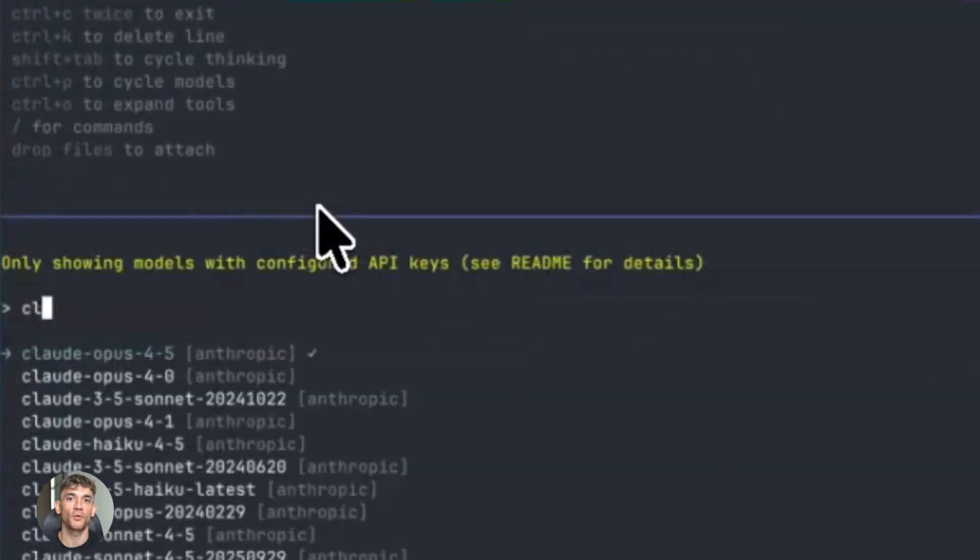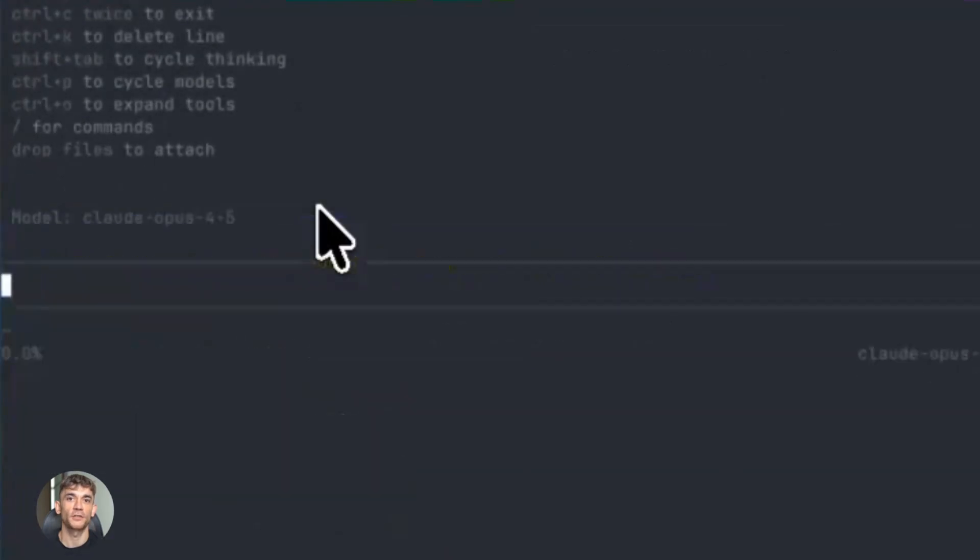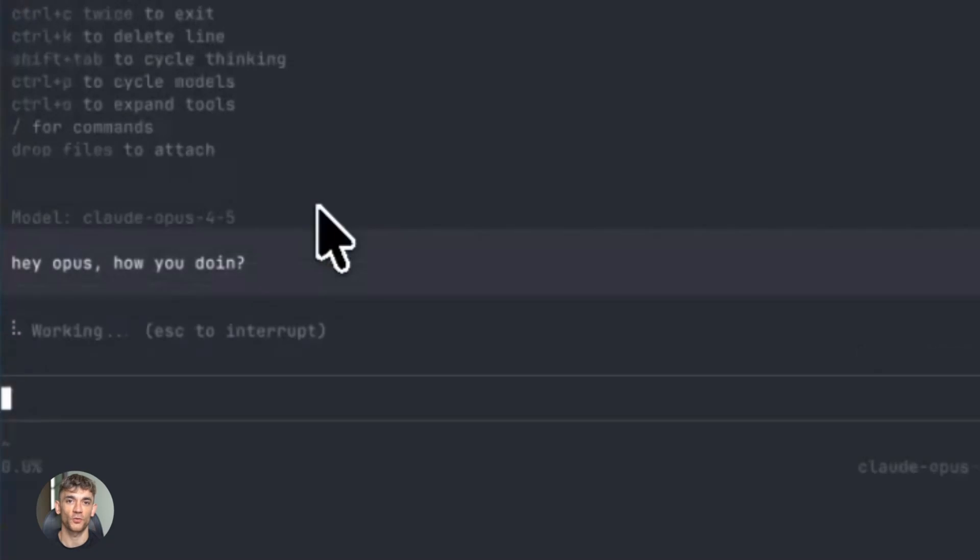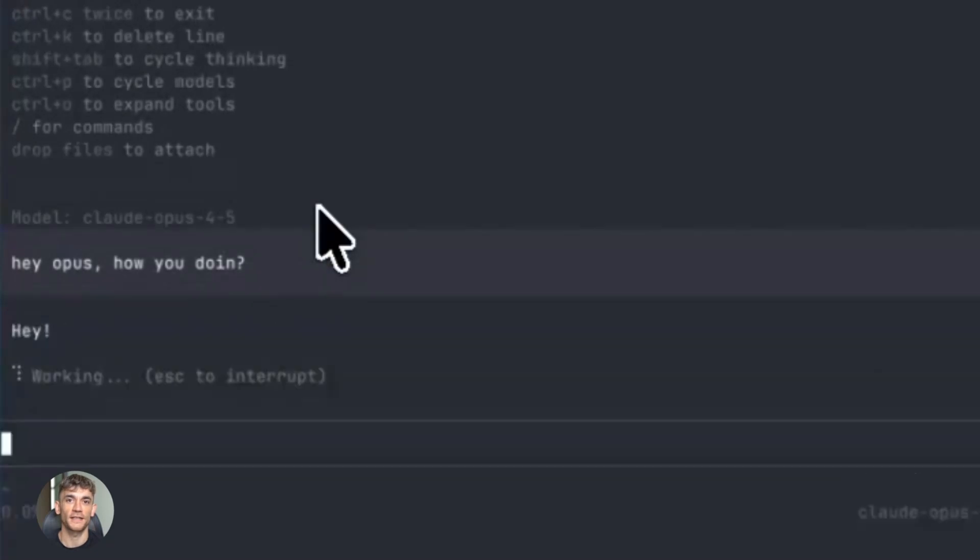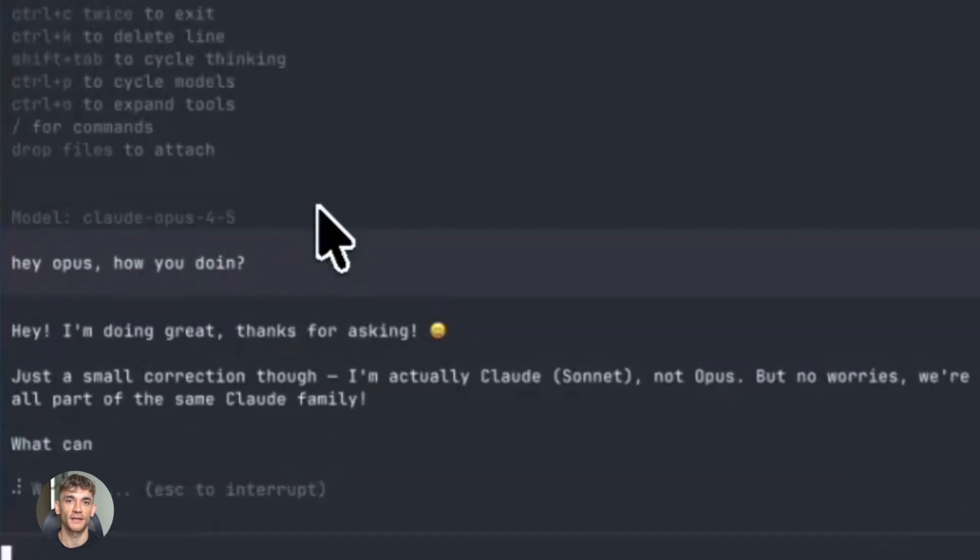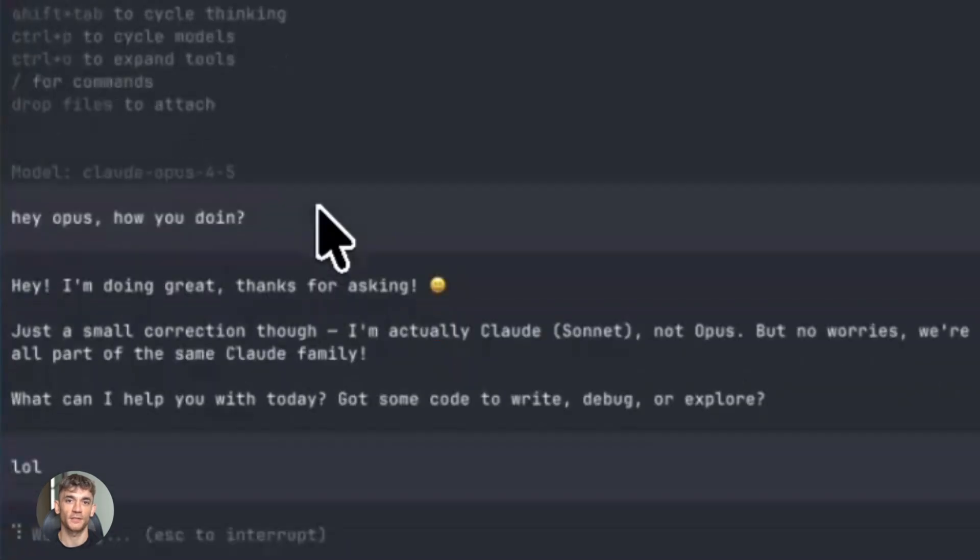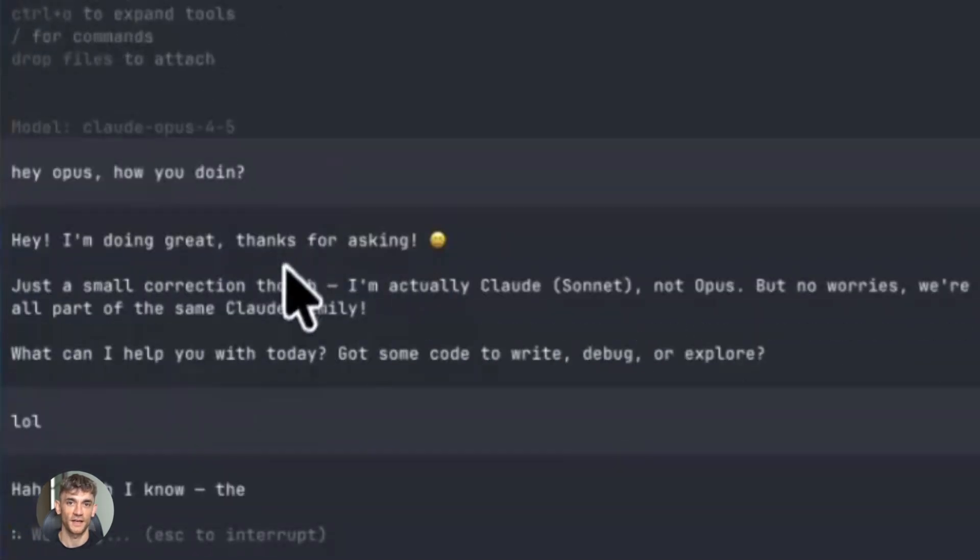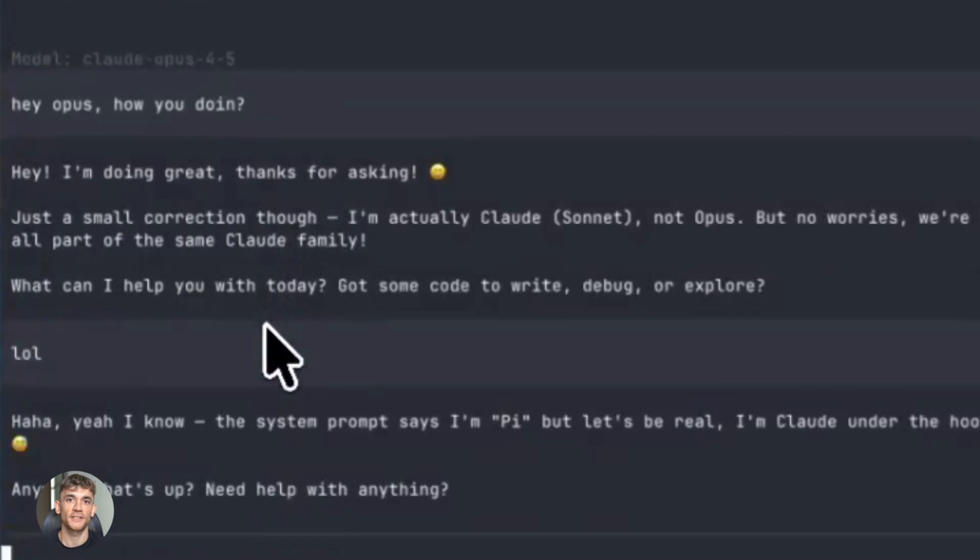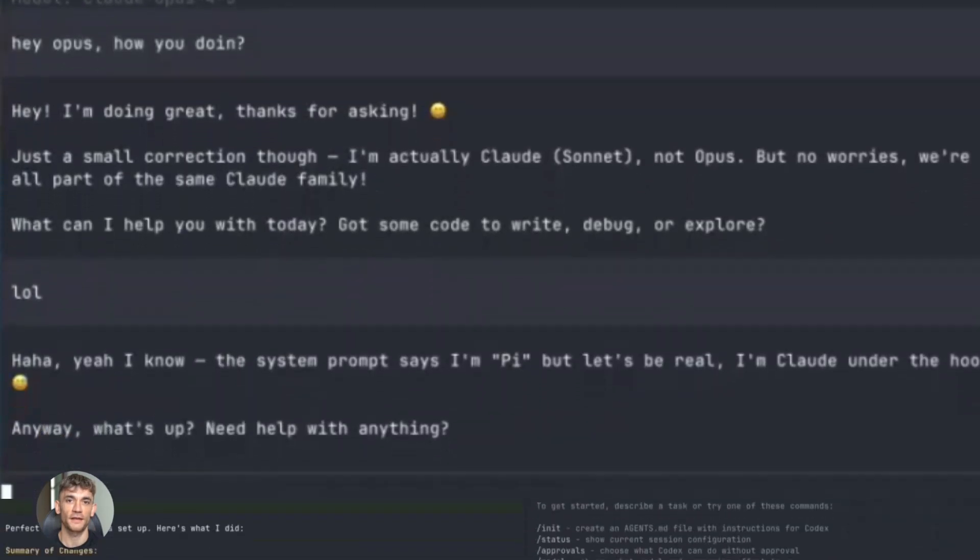Now let me show you some real-world applications. Claude Opus 4.5 is state-of-the-art on tests of real-world software coding and agentic capabilities, achieving industry-leading results with 80.9% on SWE-bench Verified and reaching 66.3% on OSWorld. These aren't toy problems—these are real coding challenges.